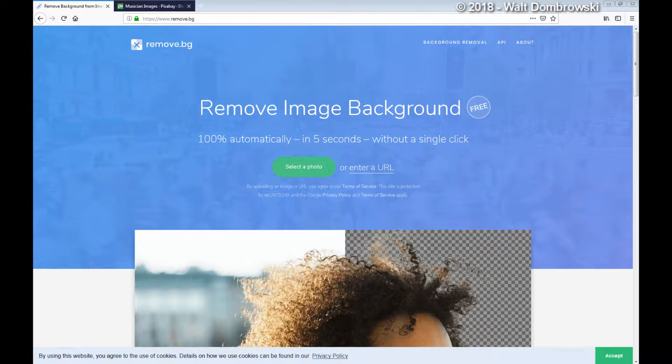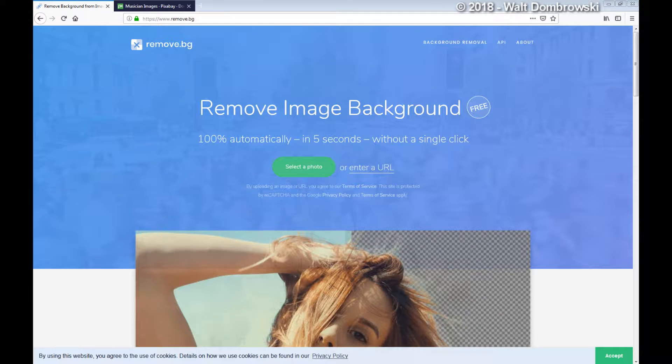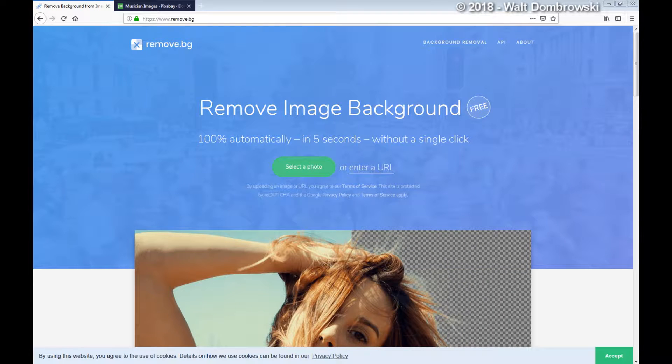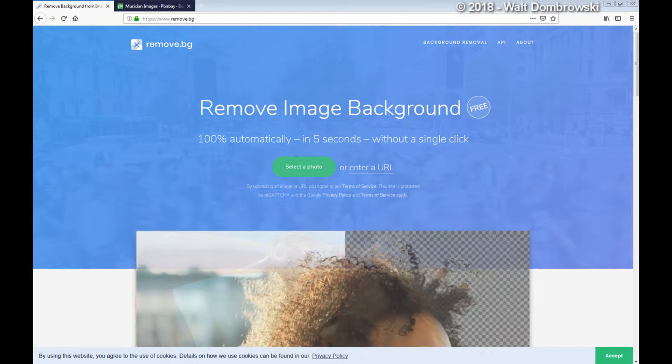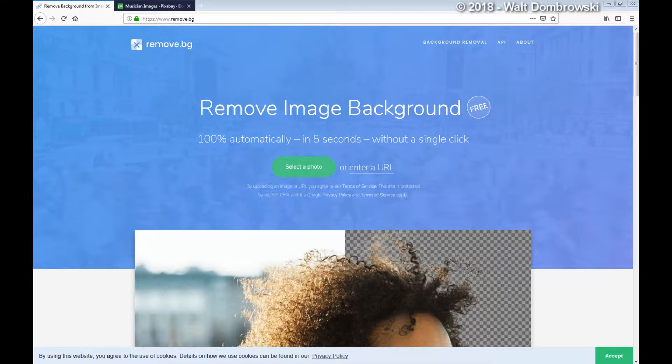Hello and welcome to WordPress Tip of the Week, this is week number 51. This week I want to go over a really cool utility that I just discovered. Sometimes when you have a picture of a person